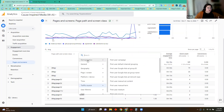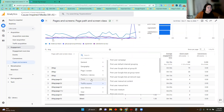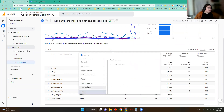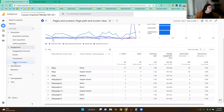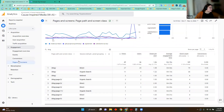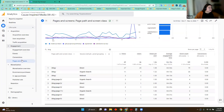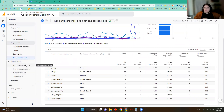You can do this by demographics, where folks are located, the time they've spent on your site, if they're a new user, if they're a returning user — all of that good stuff. That is your Pages and Screens section.